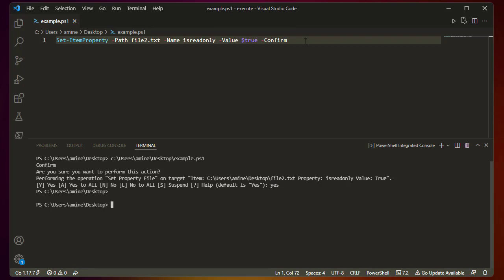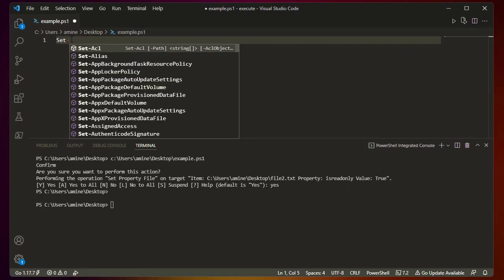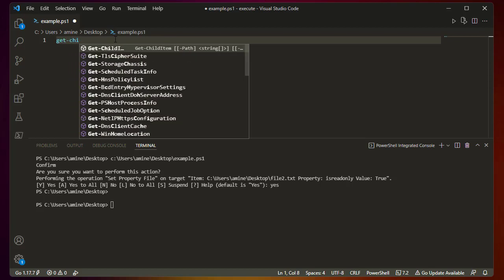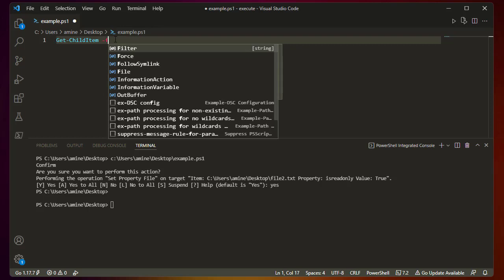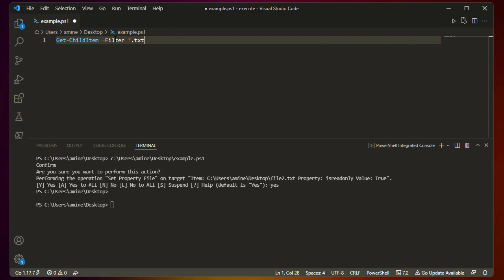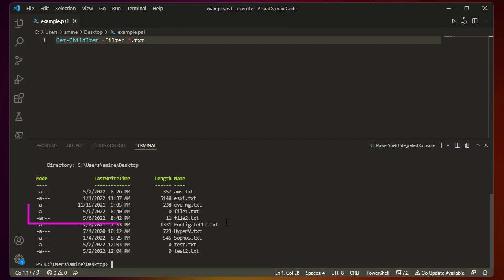To display the contents of the folder we use Get-ChildItem, filtering by text files. Running it, you can see file1 is listed as Archive, but file2 has an 'r' in the mode column — that 'r' means it's read-only. So with Set-ItemProperty we have successfully changed file2.txt to read-only.